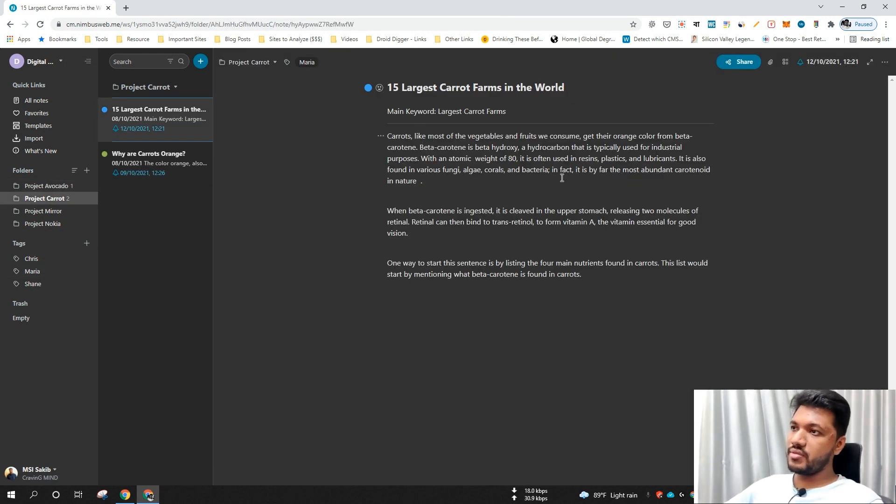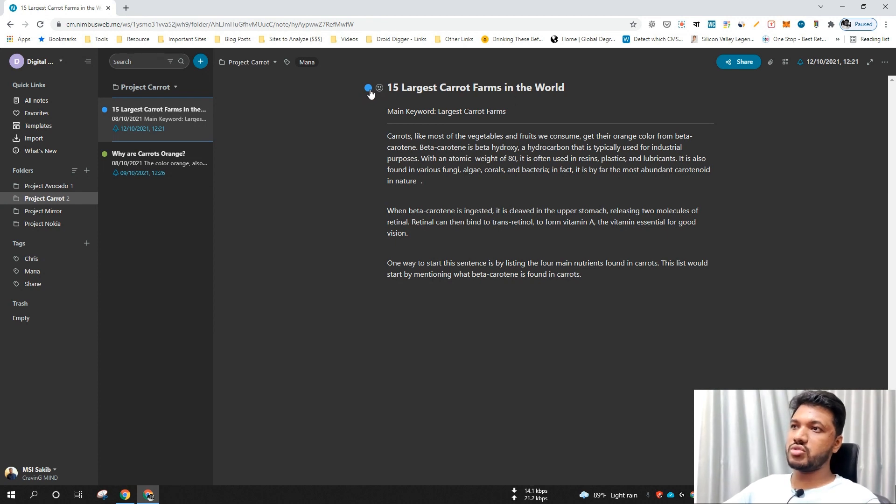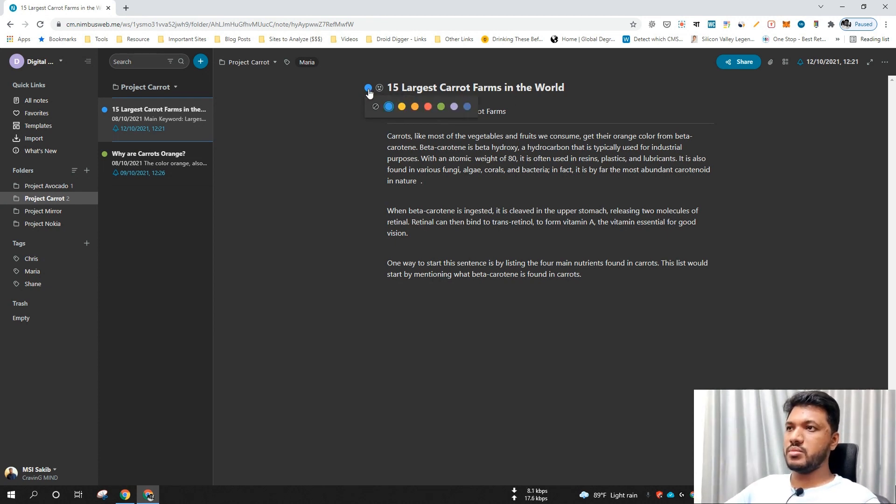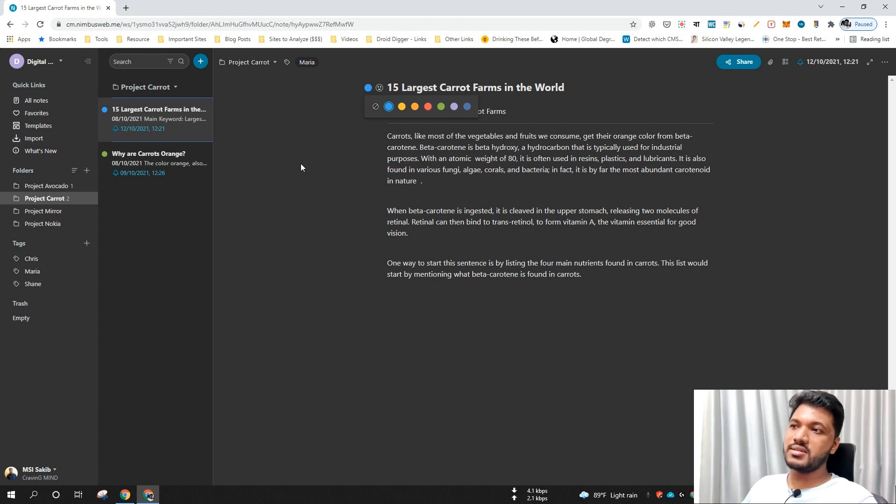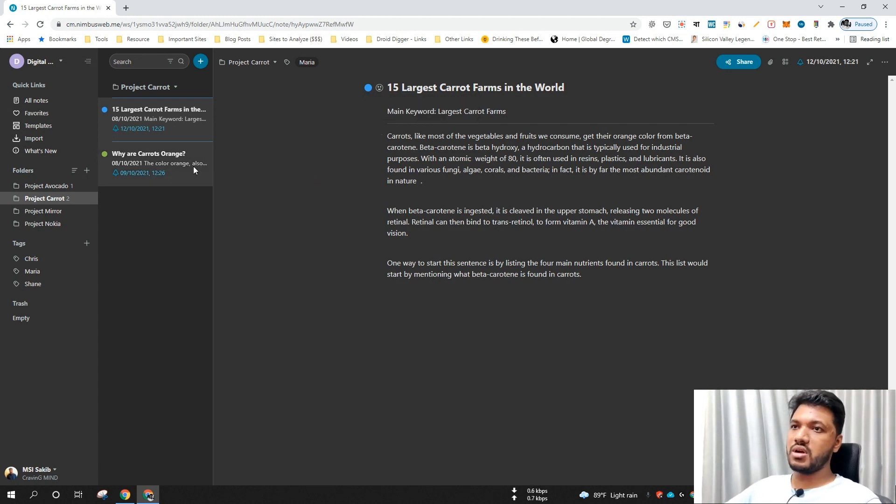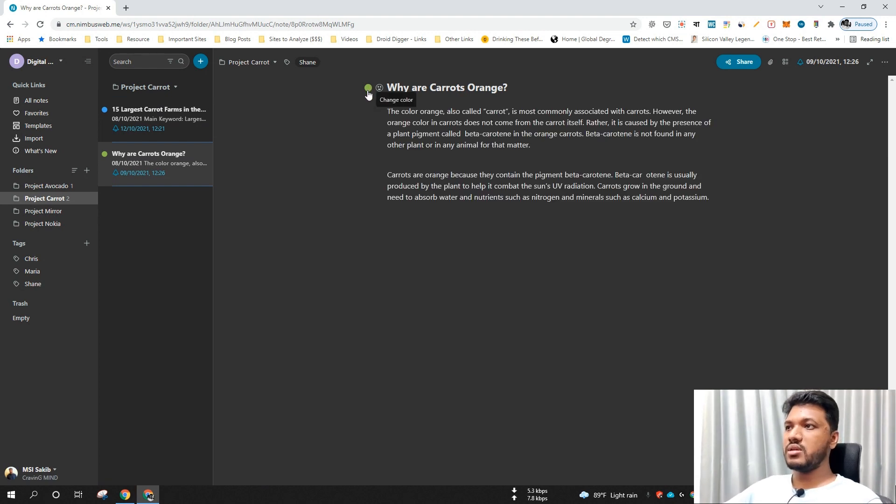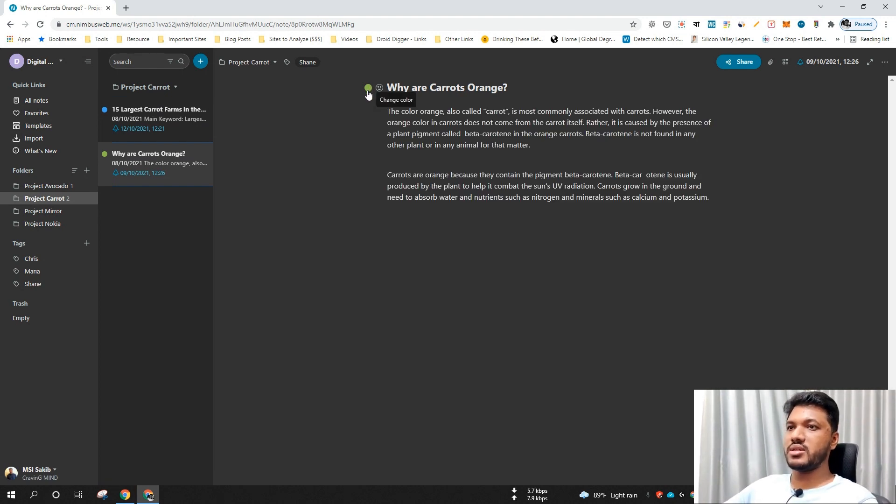After completing the content, after writing the content, my writer usually makes this blue color so that I can understand that this article is complete and ready to be published. After publishing the content I usually mark it as green so that I can understand that this content has been published.